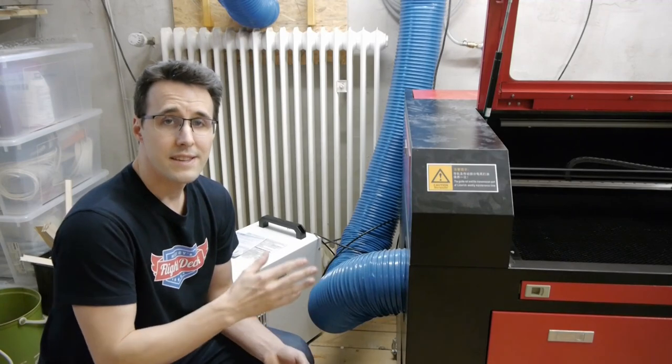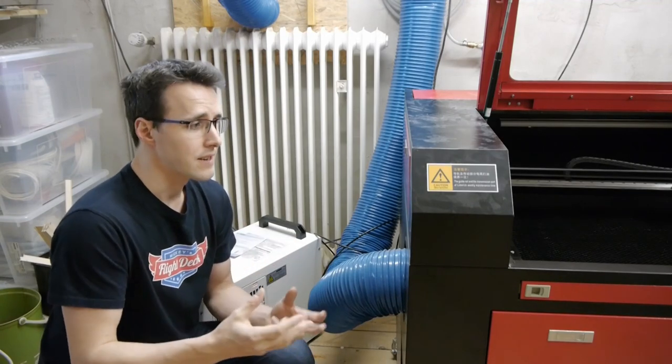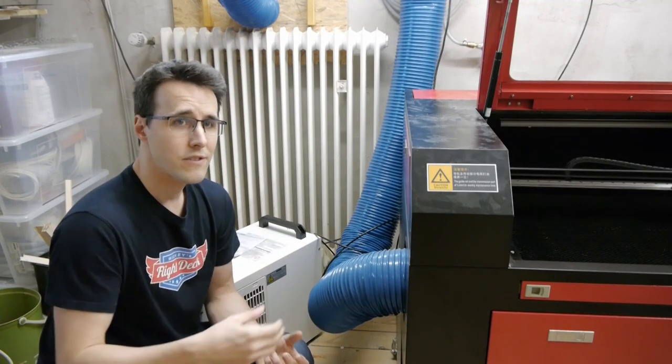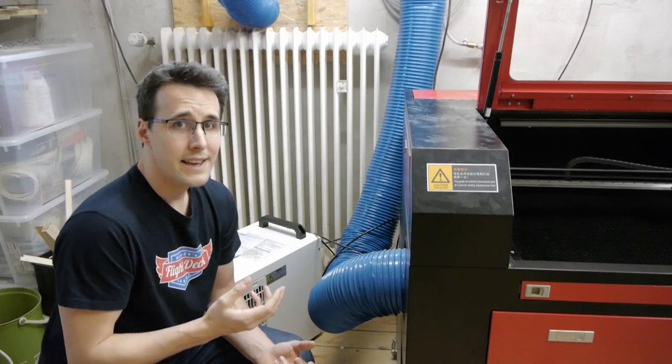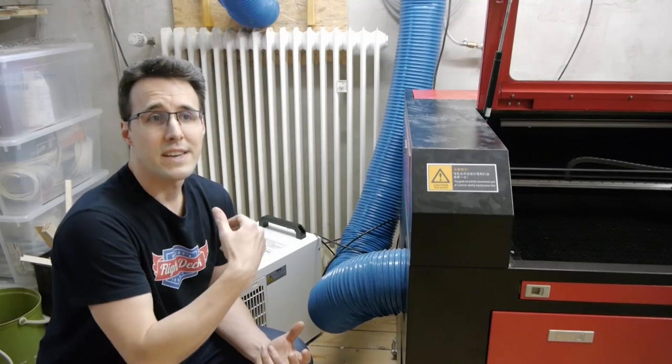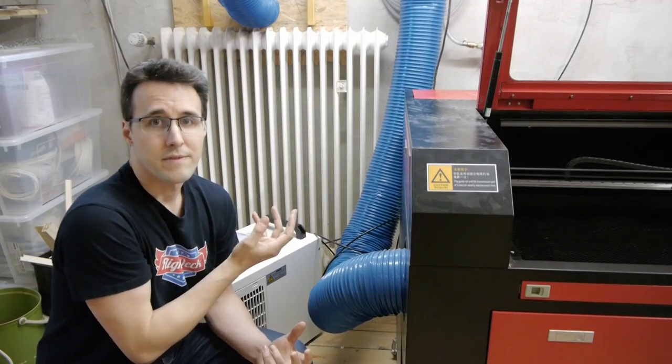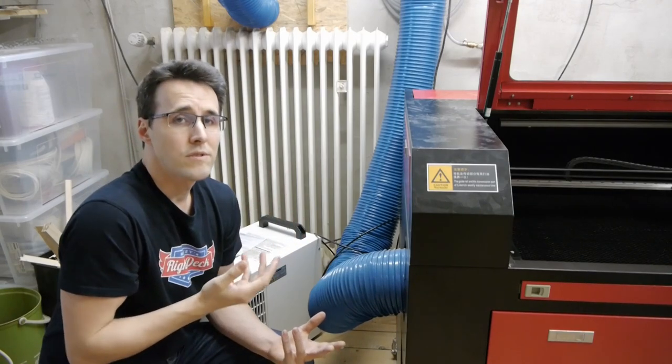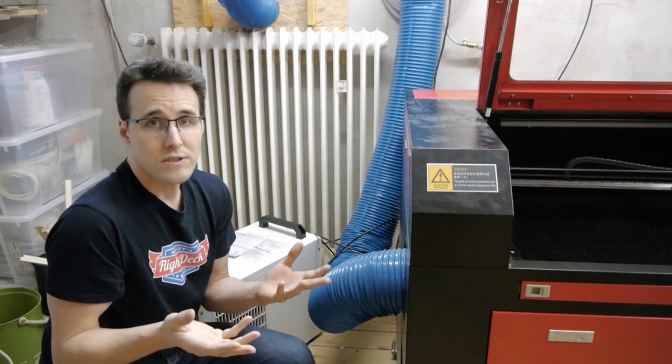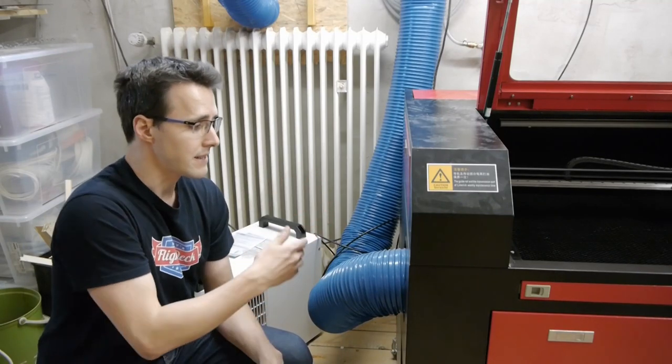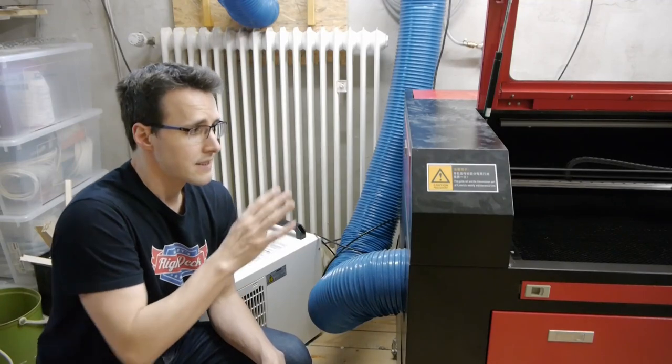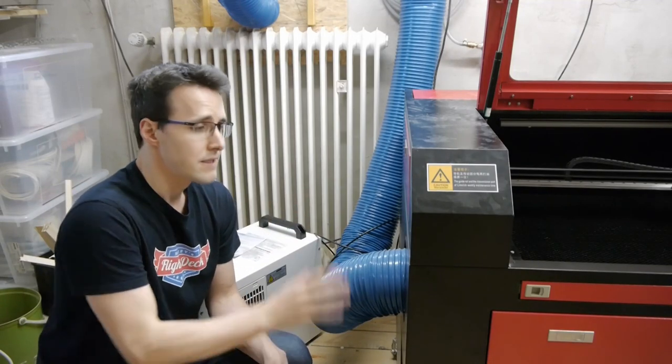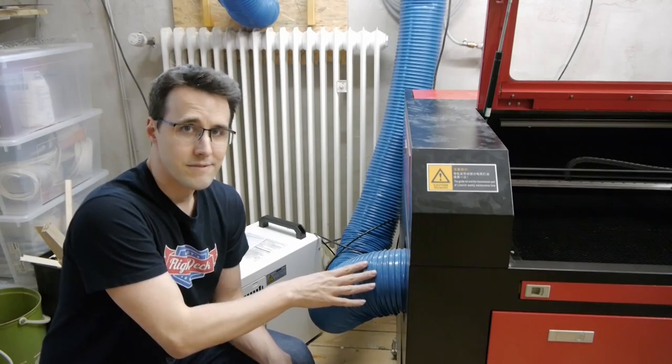The first thing is that you have a fan that can pull out a high volume of air out of the machine and you need a way to get this out of your room. In my case, a window or if you can do it, then make a hole in your wall or something like this and lead the tube out there. But if you don't have this possibility, you can't run a laser.